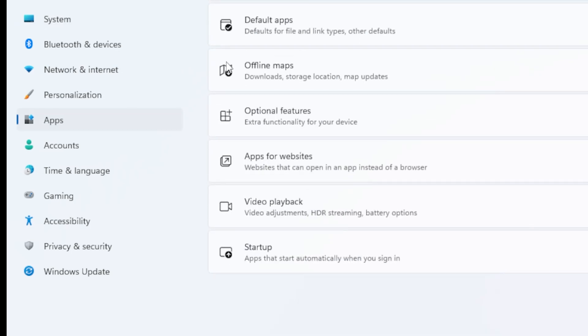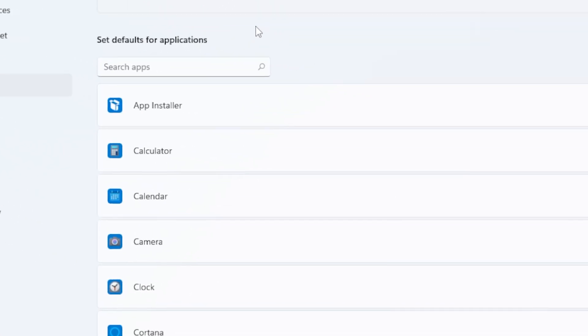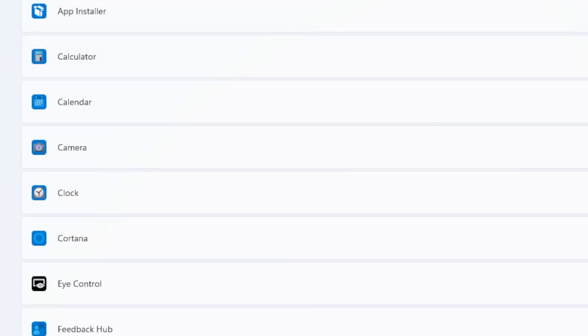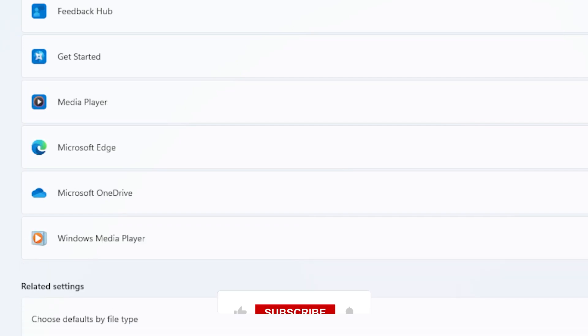Here scroll down and find the browser you actually want to use like Chrome, Firefox, or Brave. Click on it.